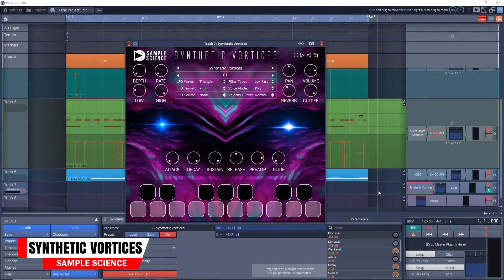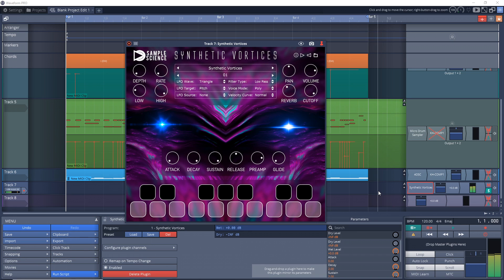This next one is great if you want to add some spooky sounds to your tracks, or maybe you want to do some sci-fi film scoring. Synthetic Vortices can help with that. This one was created in a recording session where they recorded seamless loops in chronological order.